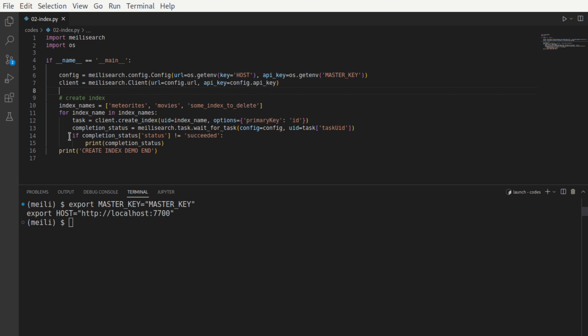Then we're going to create three indexes, that is three tables with names meteorites, movies, and some index that we're going to delete later. This is a typical Python for loop. We iterate through each of these index names. Then we call the create index function in the client API.